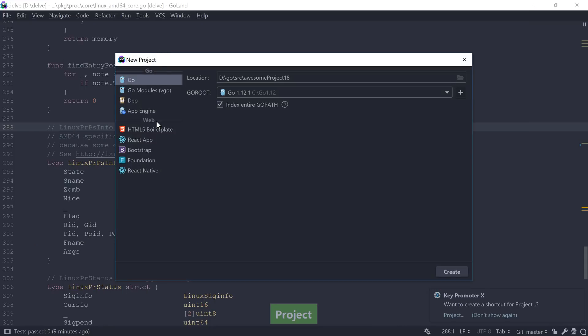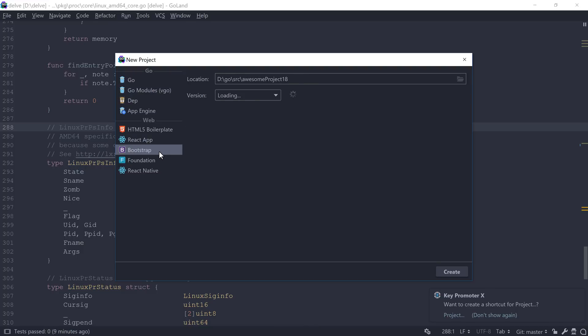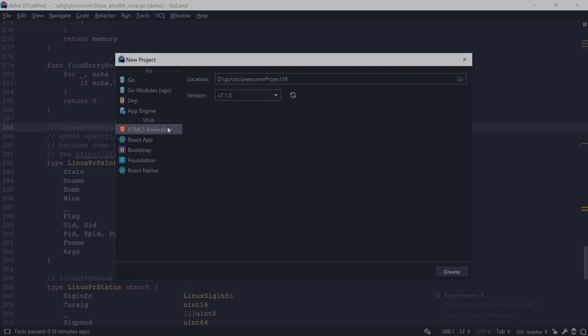The new projects dialog now contains additional project types such as HTML5, React, Bootstrap, AngularJS, and more, depending on the plugins that you have installed in your IDE.